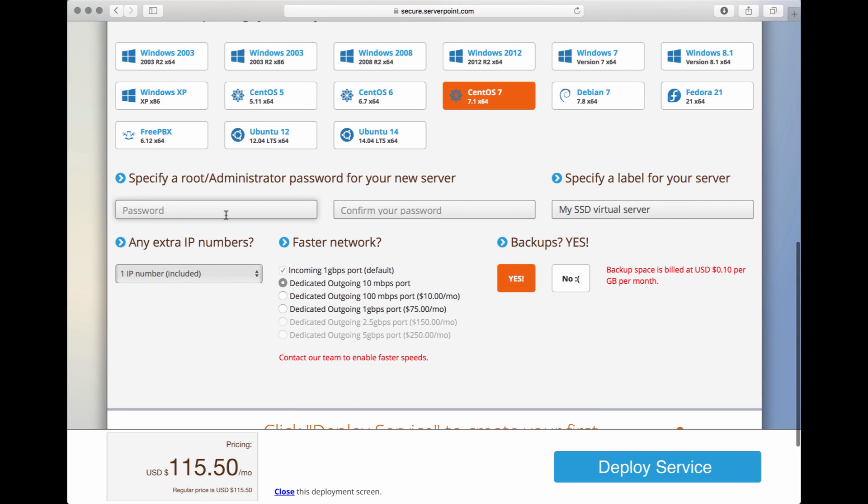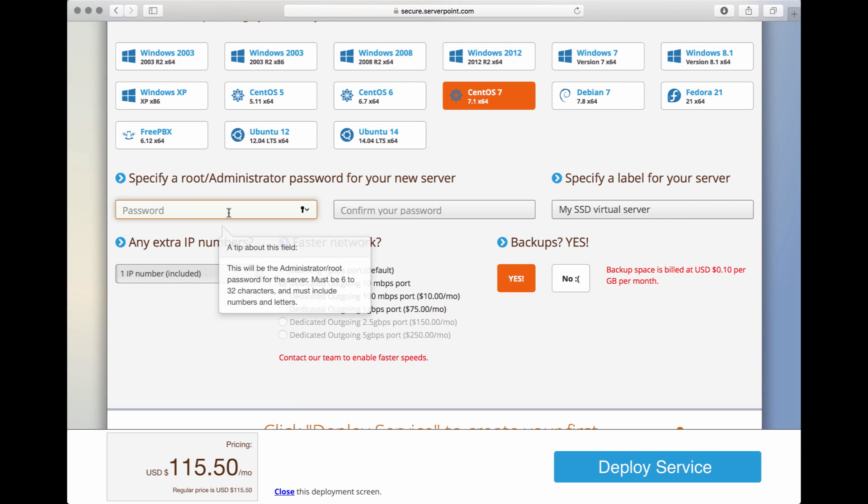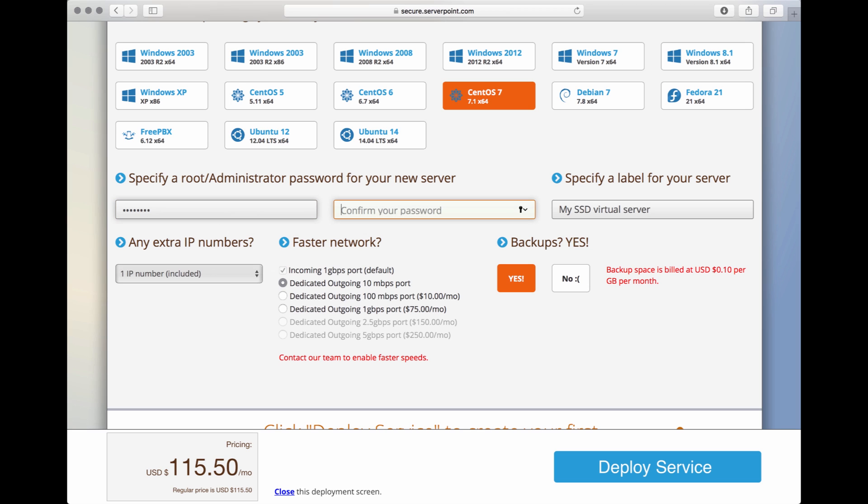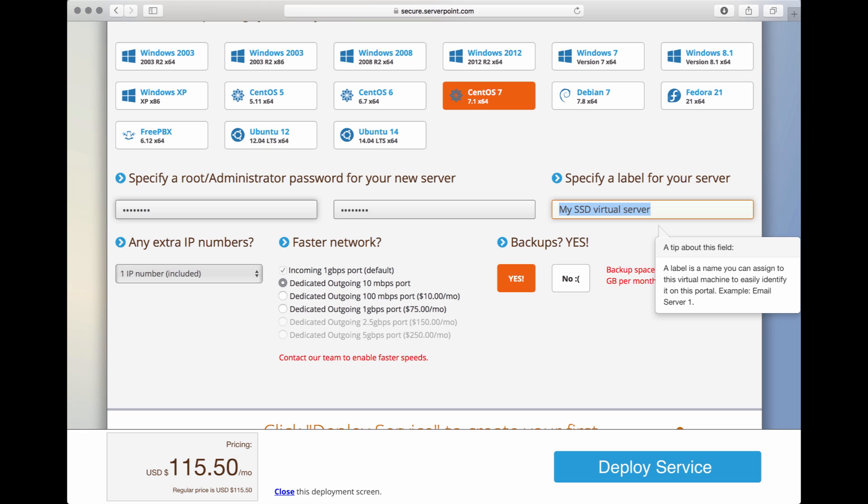In the next step, we will choose a password for this virtual server. In the case of Linux, this password will become the server's root password, and in the case of Windows, this will be the administrator password. Let's go ahead and specify that. Let's confirm the password again. And then we have the label. You will see later on what this label is for. It is mostly for you to identify the server in our management portal. Let's call this MyCentOS 7 server.